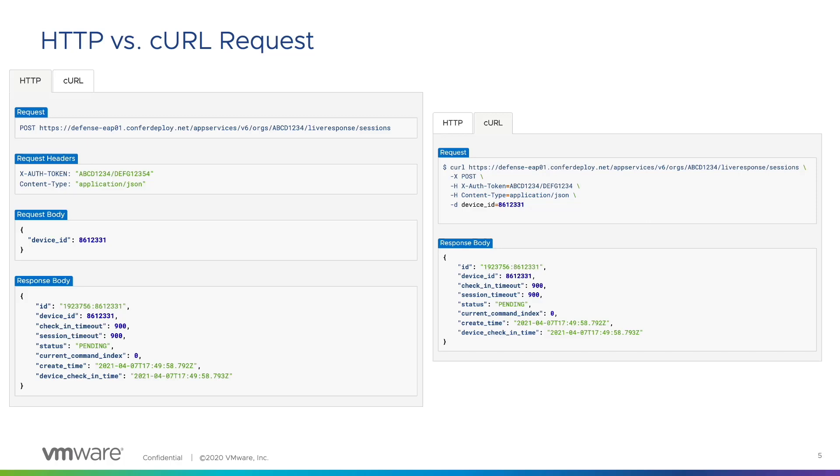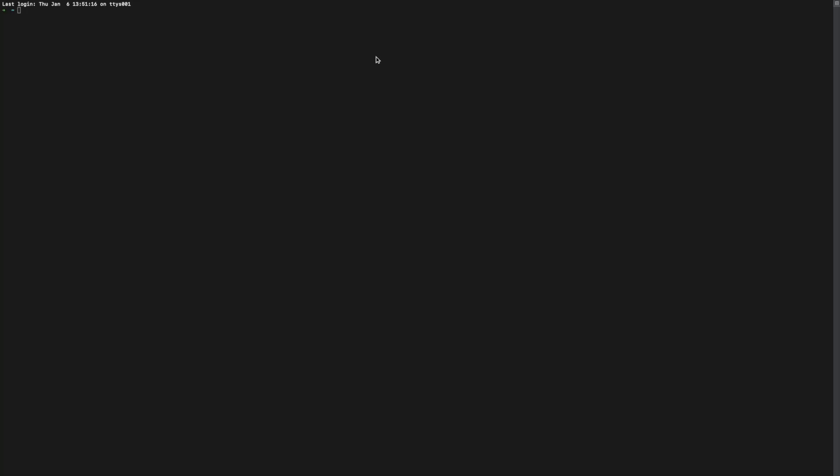Now let's use what we've learned to retrieve alerts from the Carbon Black Cloud Alerts API. We can create curl requests using the command line or the terminal. The first part of the curl request will be the endpoint for the API we want to call. This information can be found in the API documentation.